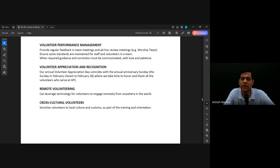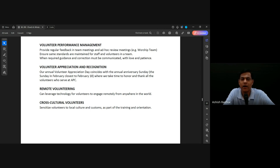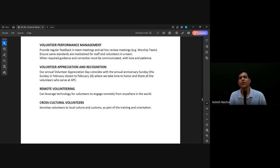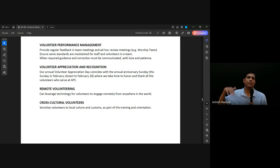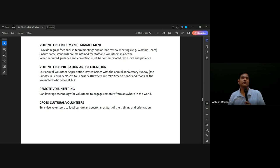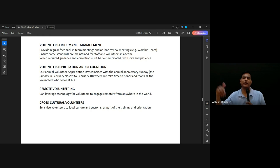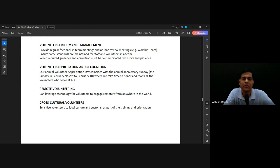Volunteers can also work remotely from anywhere in the world. This was very useful during COVID time when we needed to make phone calls for different things. Right now on Sunday morning, the live chat moderators — some of them are from other locations, even other countries — they're moderating the chat. It doesn't matter which part of the world they are. Nowadays because of technology, you can have volunteers from other places.